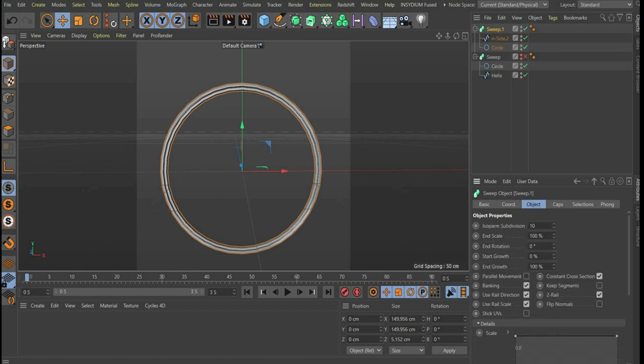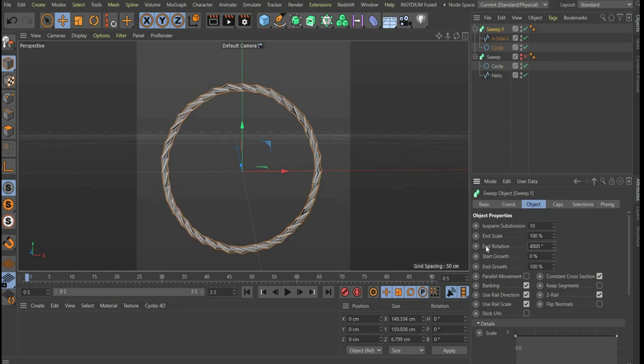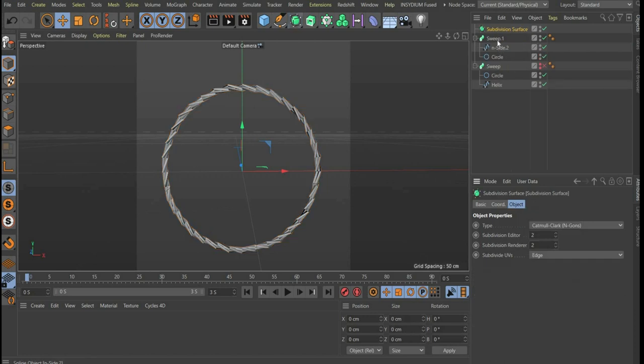Now go to the menu item object and go to wind rotation. There you enter 4000. Now we add a subdivision surface.